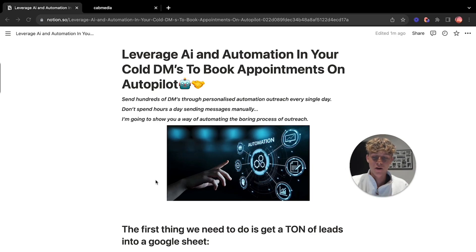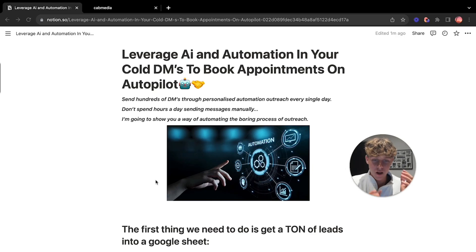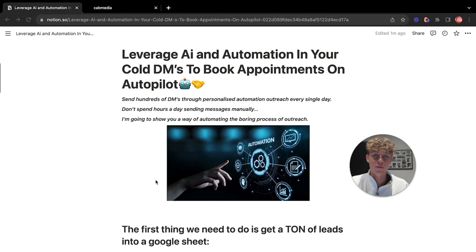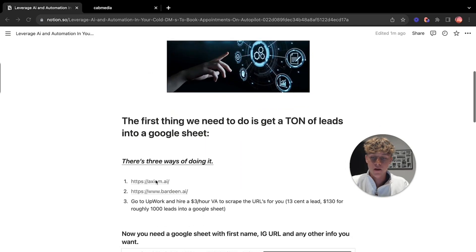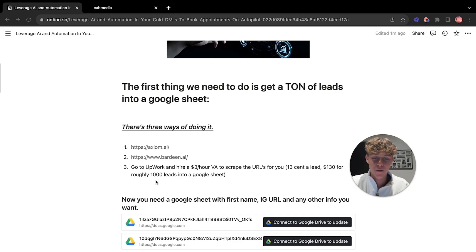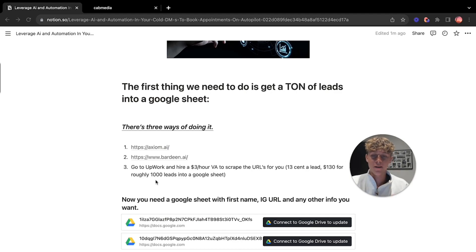I'm going to show you a way of automating the boring process of outreach. However, the first thing we're going to need to do is to get leads. How can we get an absolute ton of leads into Google Sheets so then we can run the automation through that and message hundreds of prospects per day without hiring anyone or paying anyone. This is all free which is the best part about it.